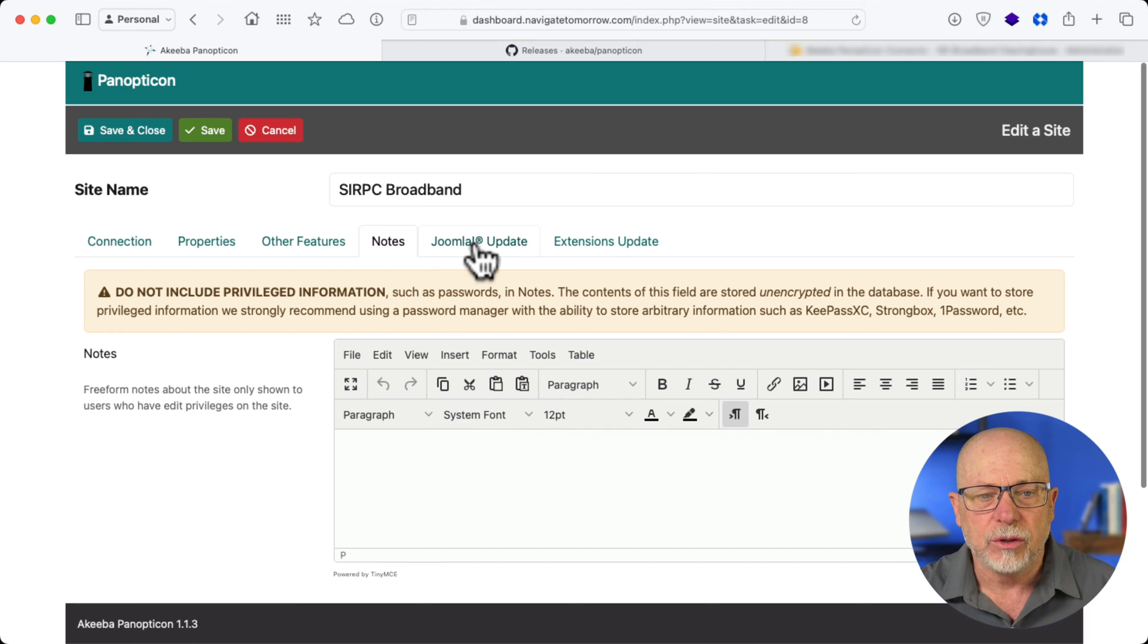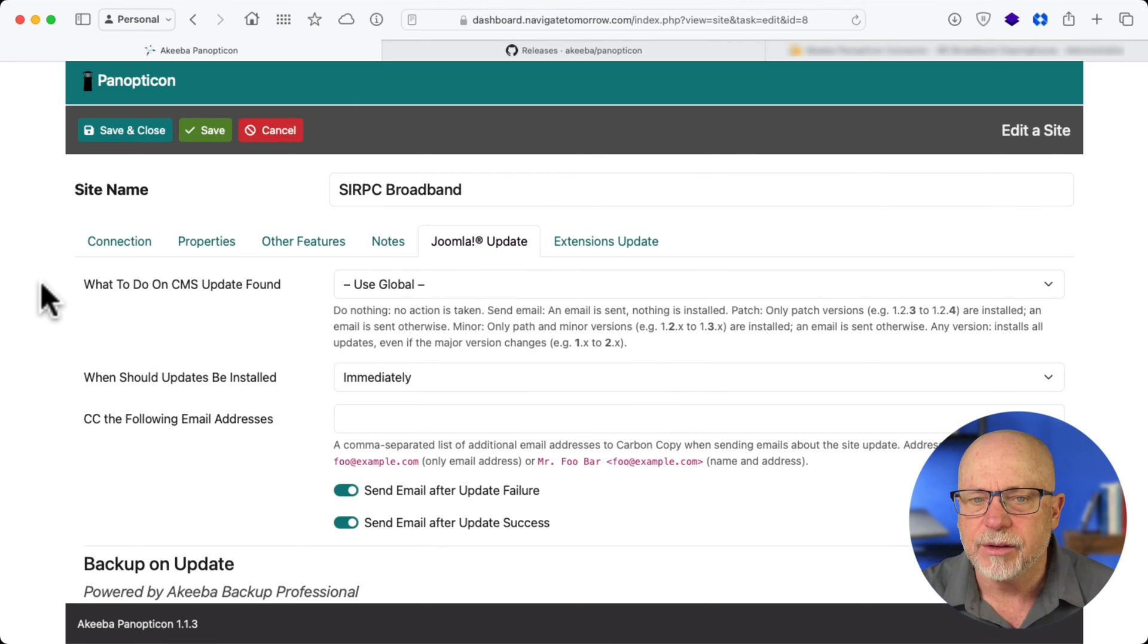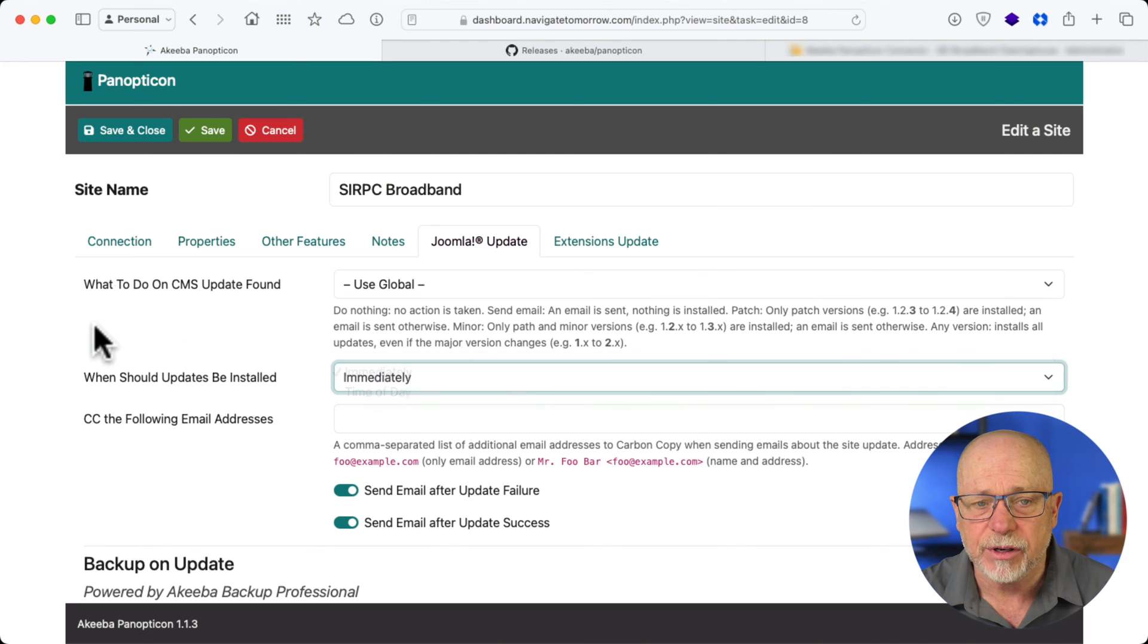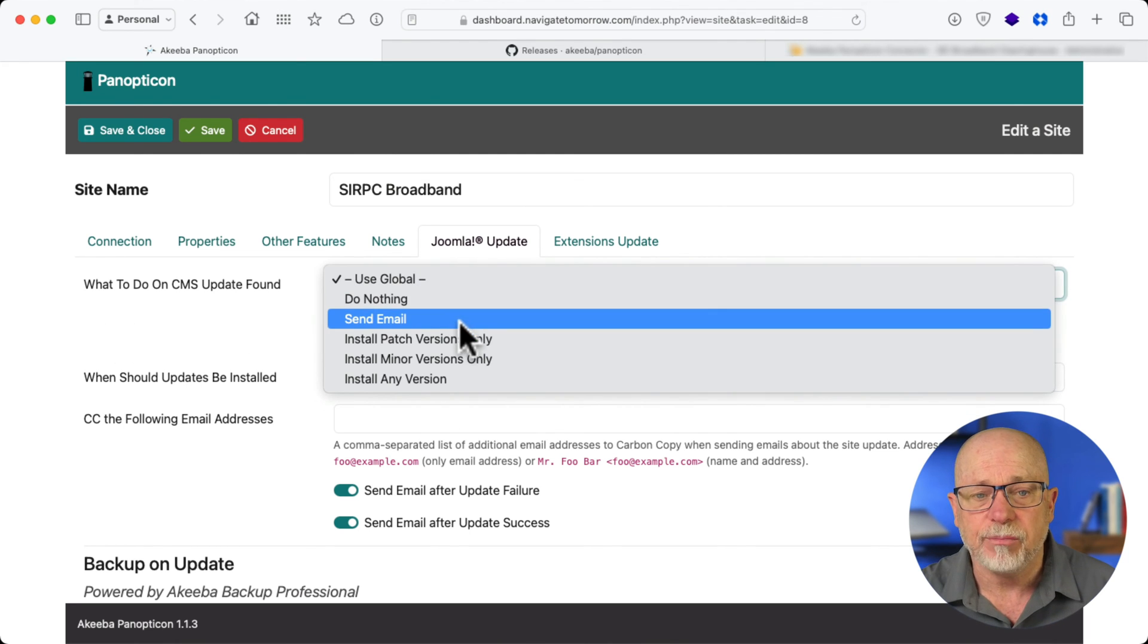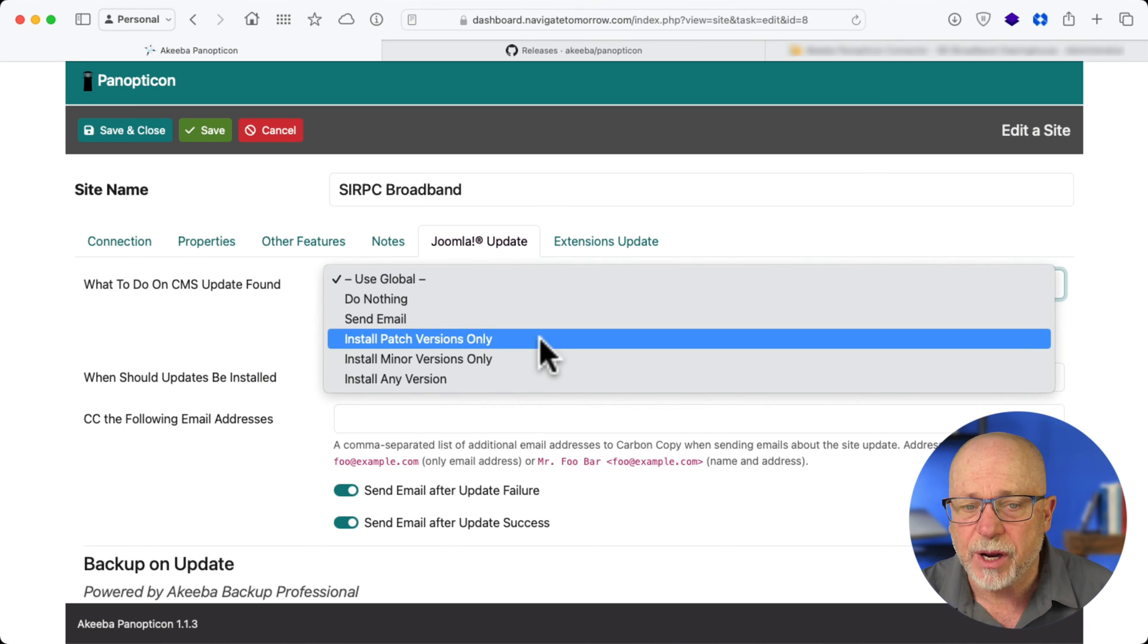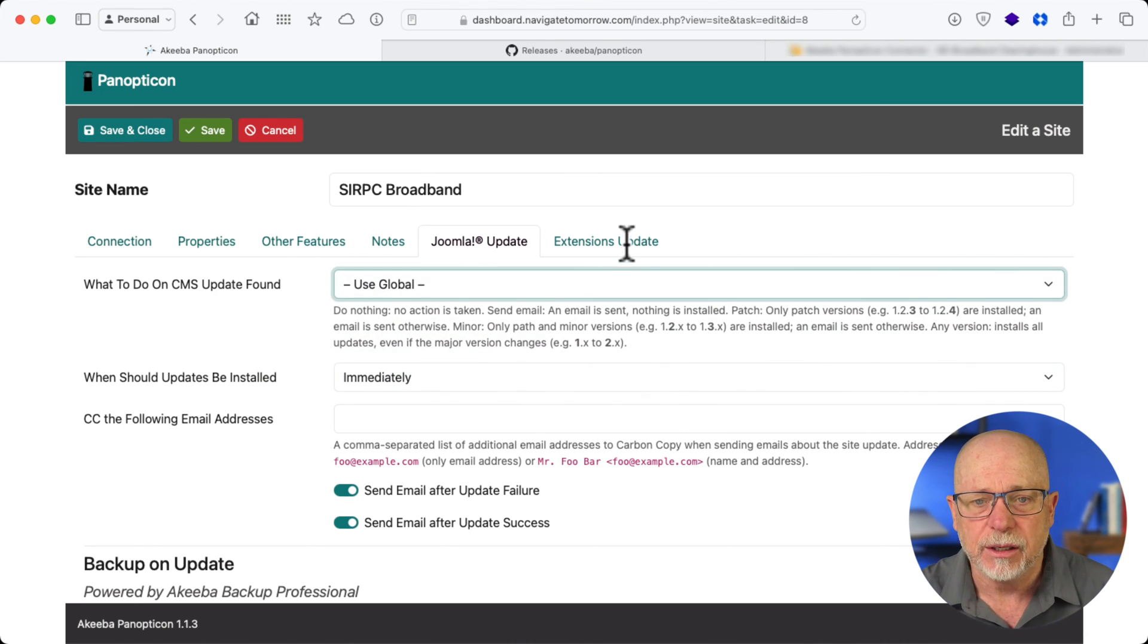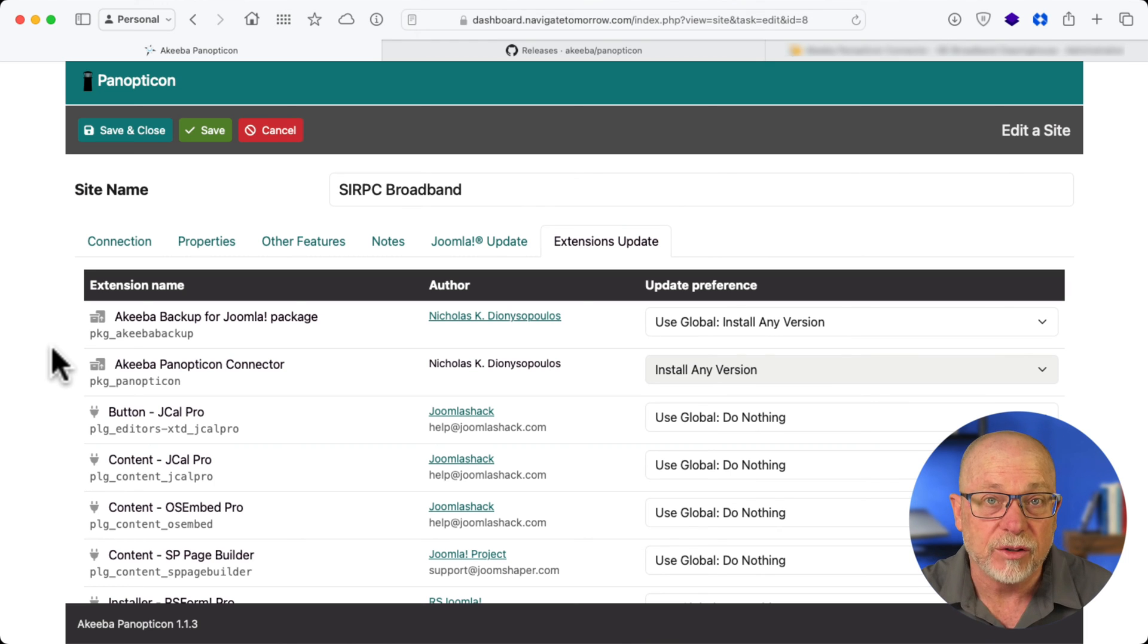But, notes, Joomla update, I can tell it to do a Joomla update immediately when it's found or on a particular time of the day. Or I can say, don't do anything, send email, install patch, minor, or any version as I need.